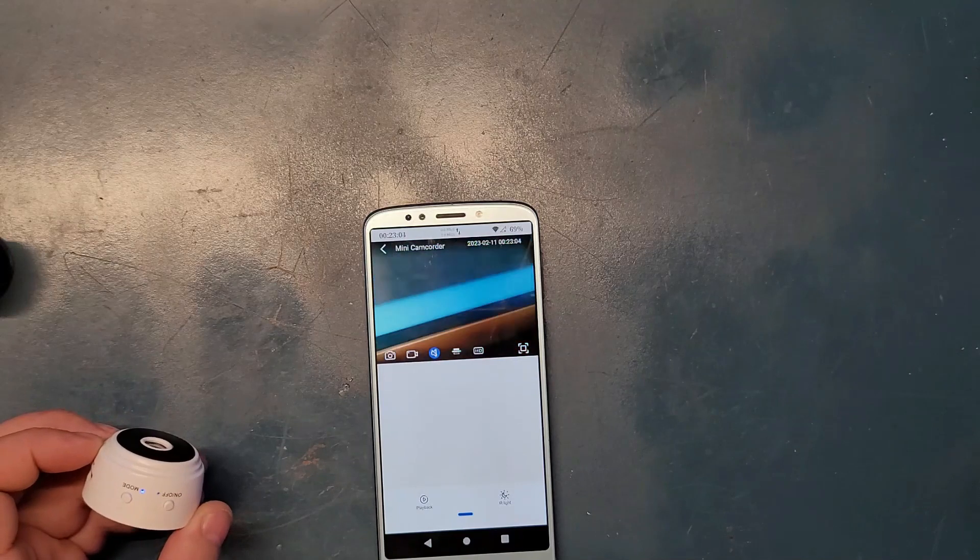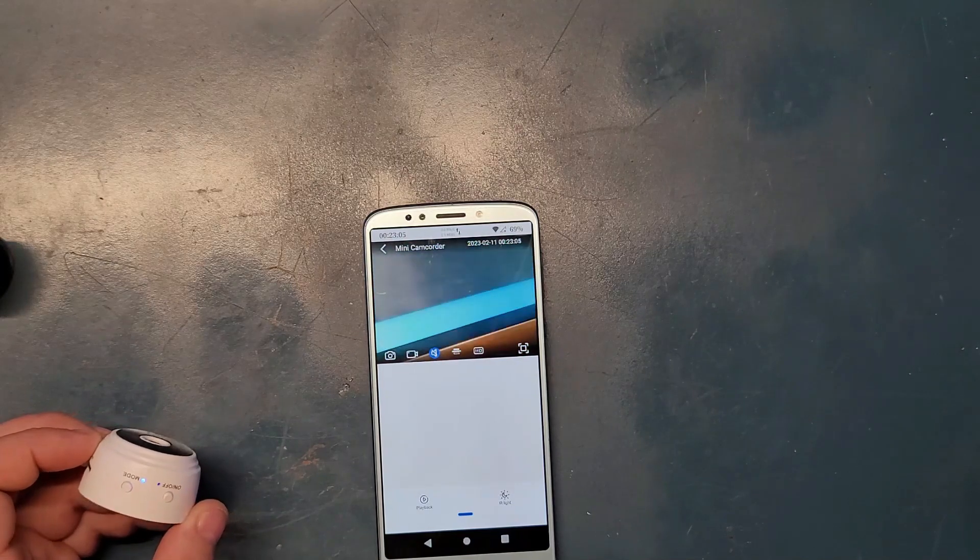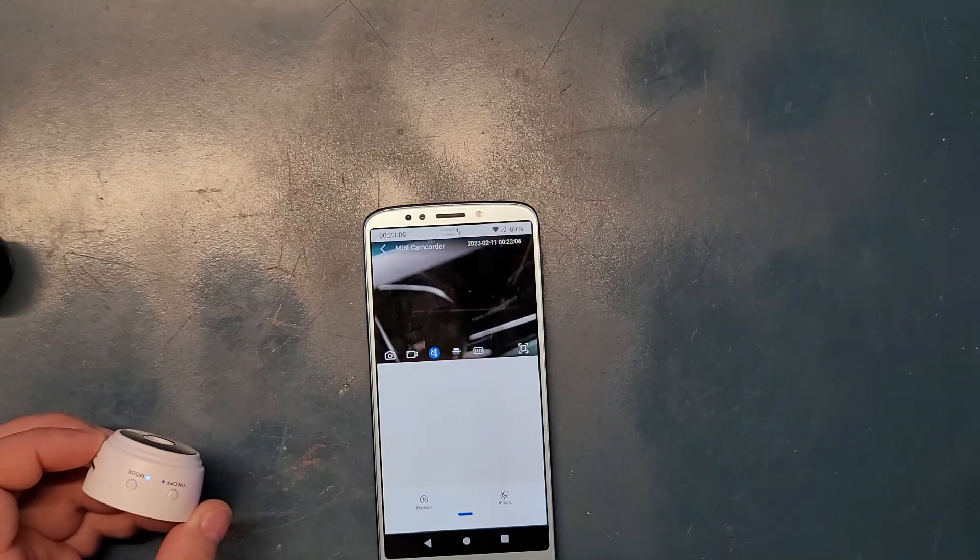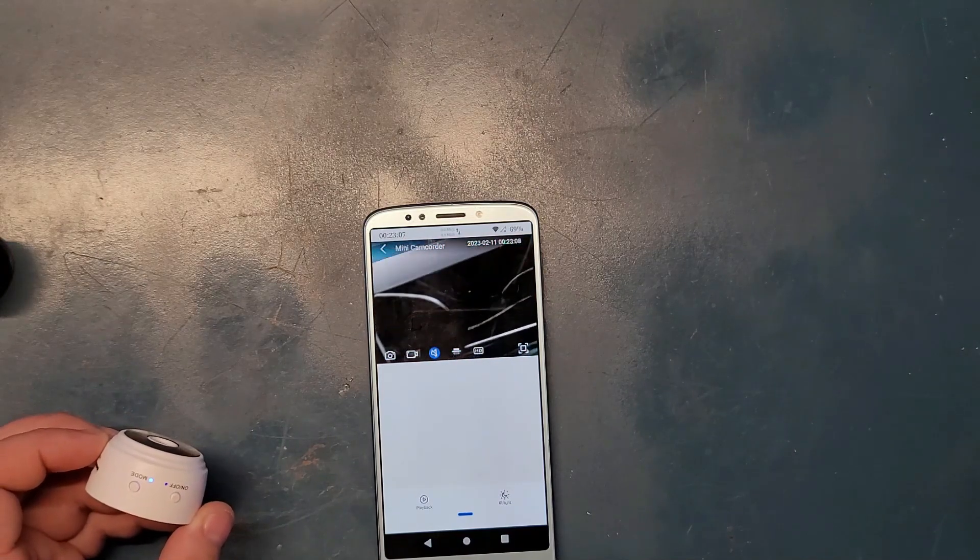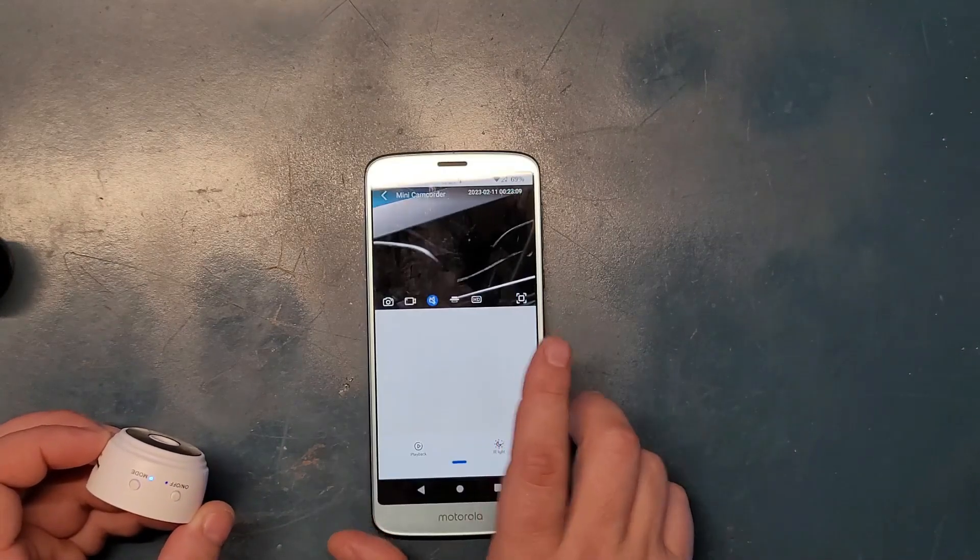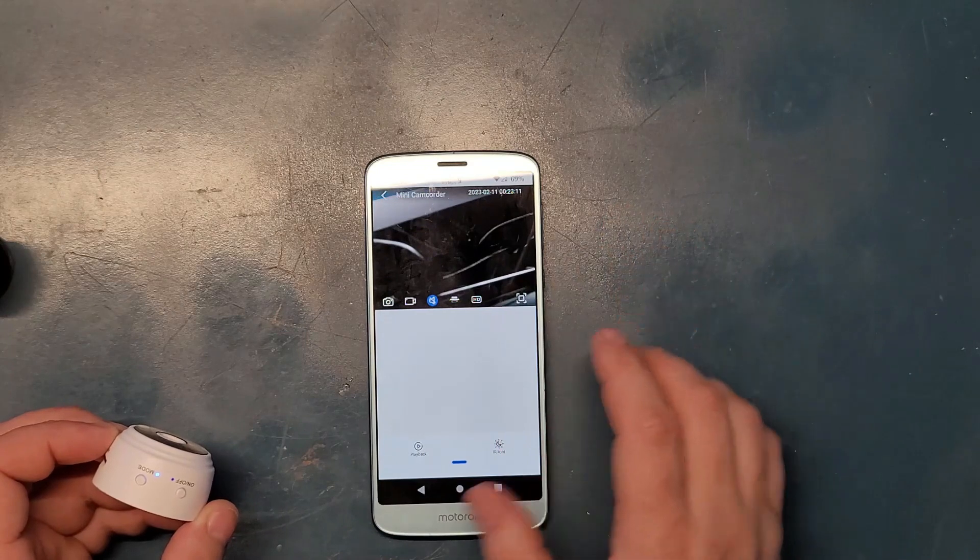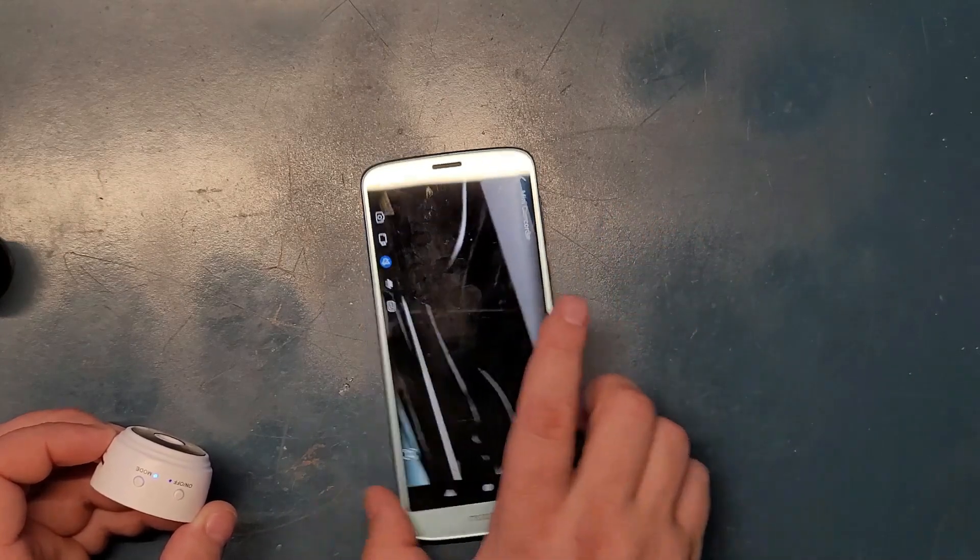But now it does not want to connect. Okay, as you see, somehow this camera decided to work in the end. But I have no idea what's going on with it.